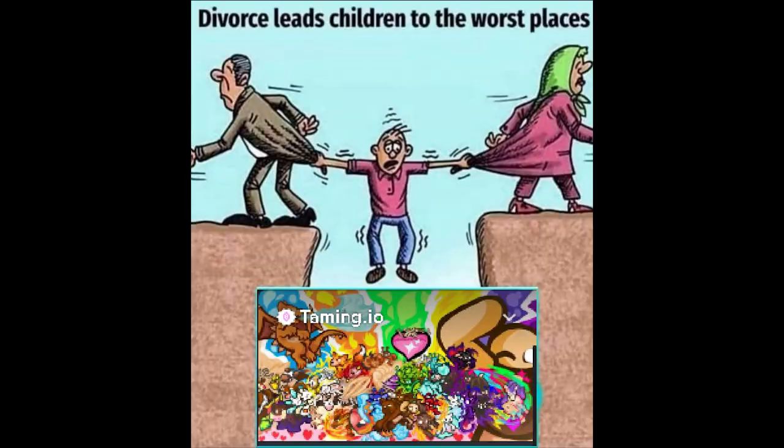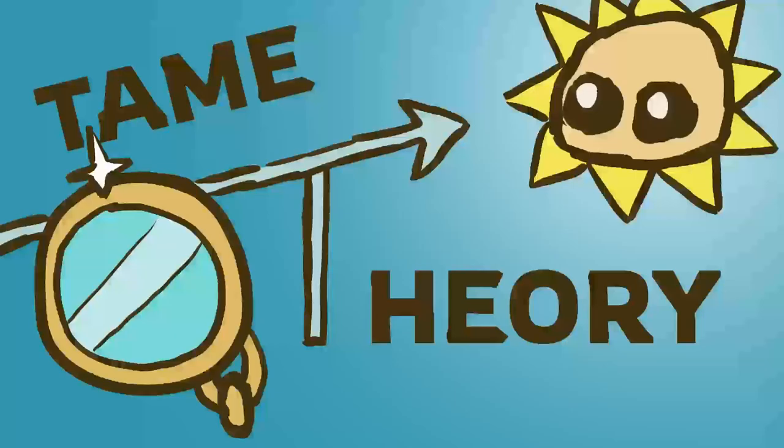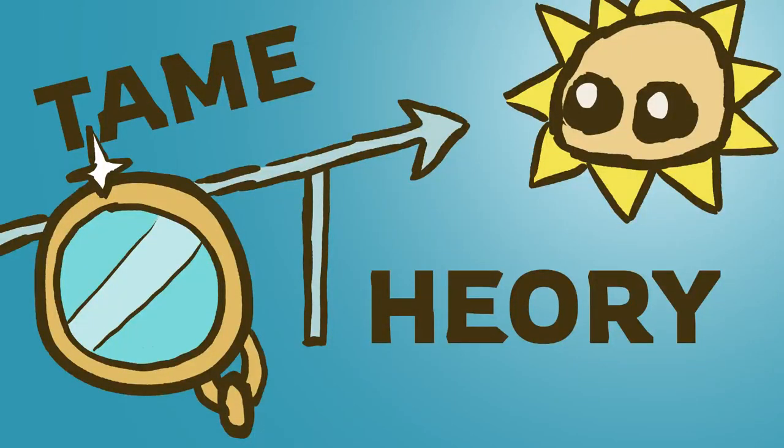But hey, that's just a theory, a taming theory. Thanks for watching. Also, please like and subscribe. Have a good day, or evening, I suppose.